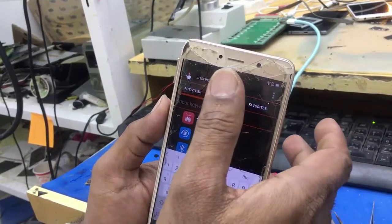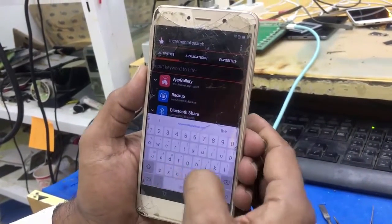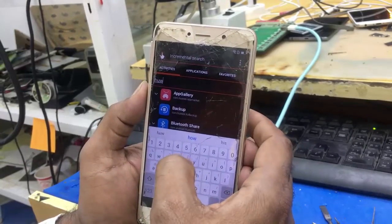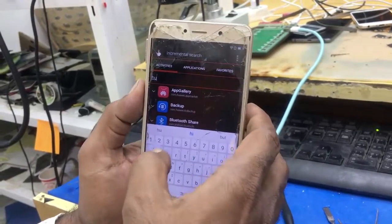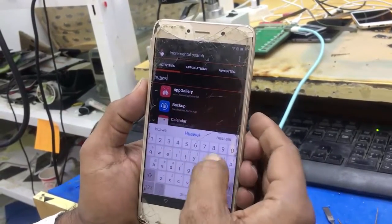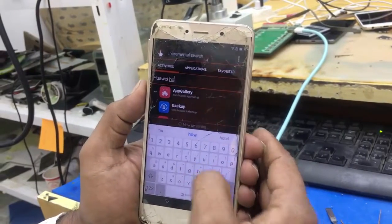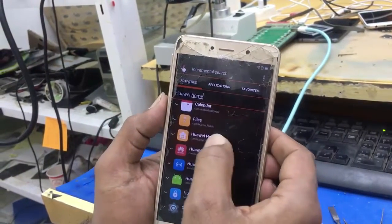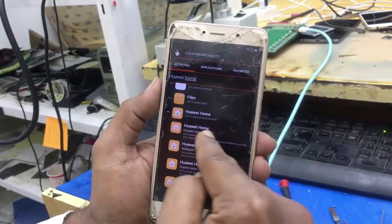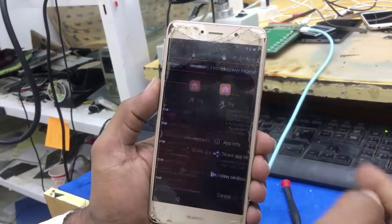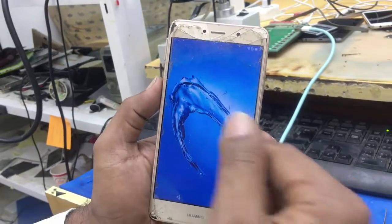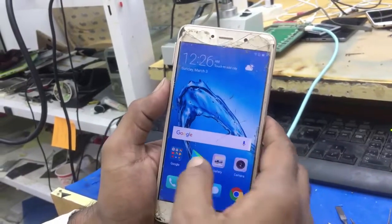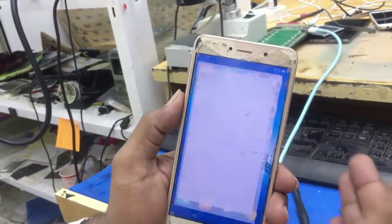Click here and in the search bar type 'Huawei.' Here is the second option: Huawei Home. Click on it and you will come to the desktop screen.